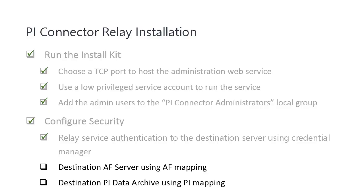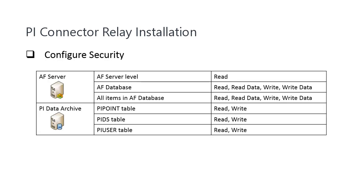The next step is to configure the security for the TeamWatt account we just added in the Credential Manager for the destination AF Server and PI Data Archive. In order to write to the destination PI Server, the service account needs to have read access for the destination AF Server on the AF Server level, read-read data, write-write data on the AF database and all the items in the AF database.